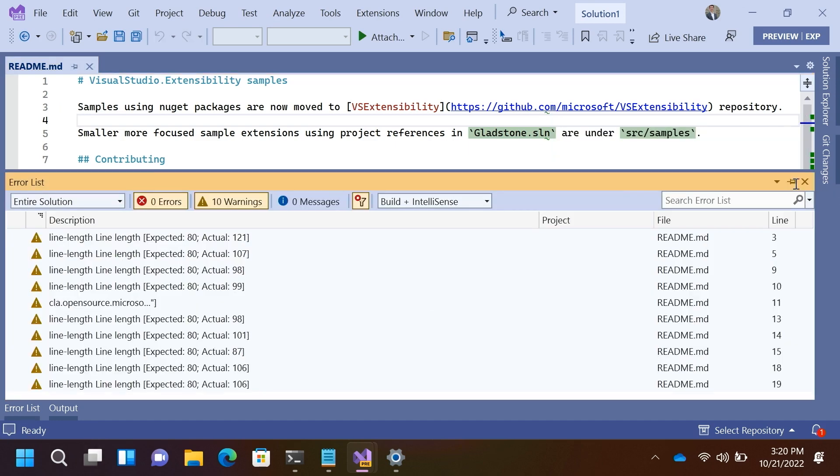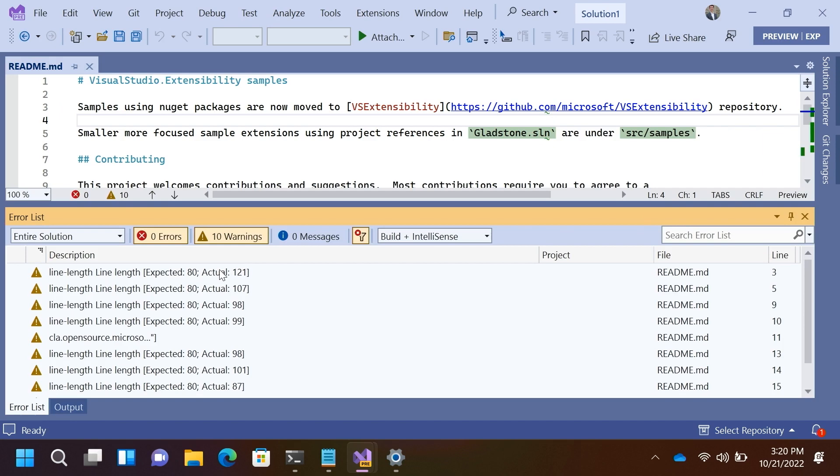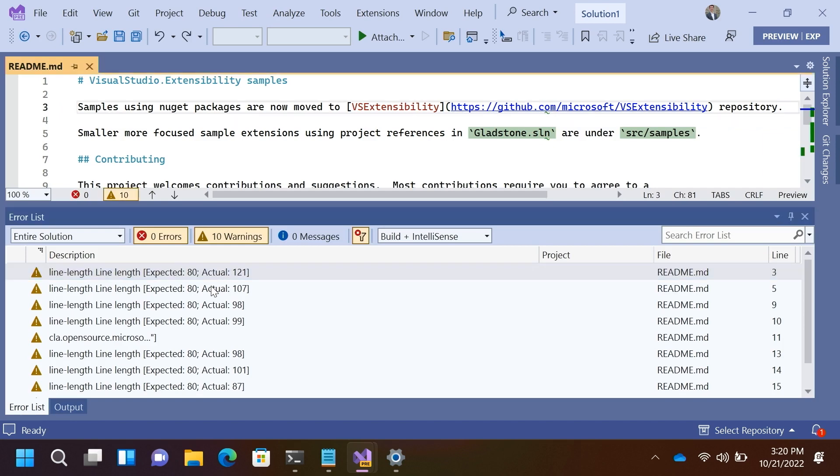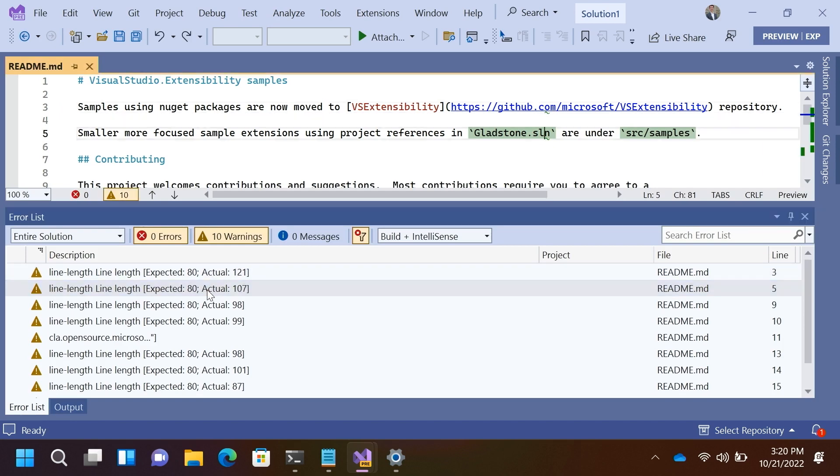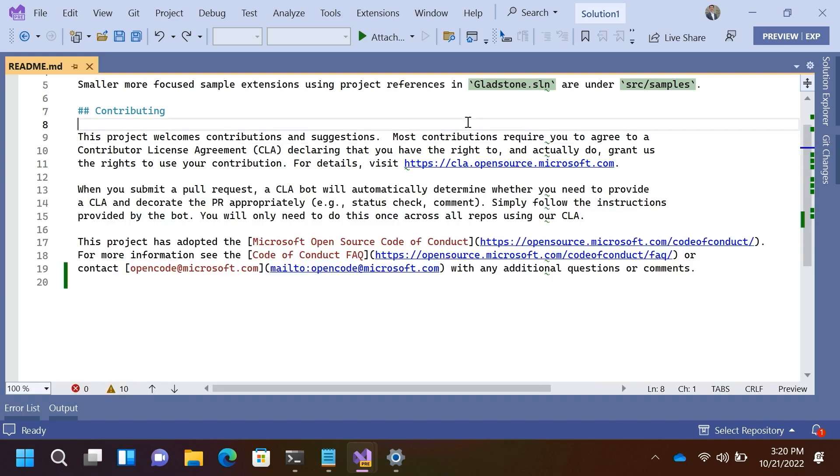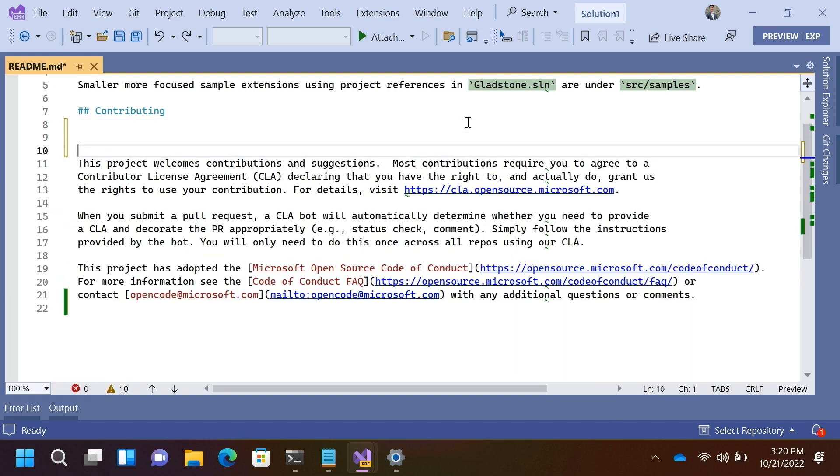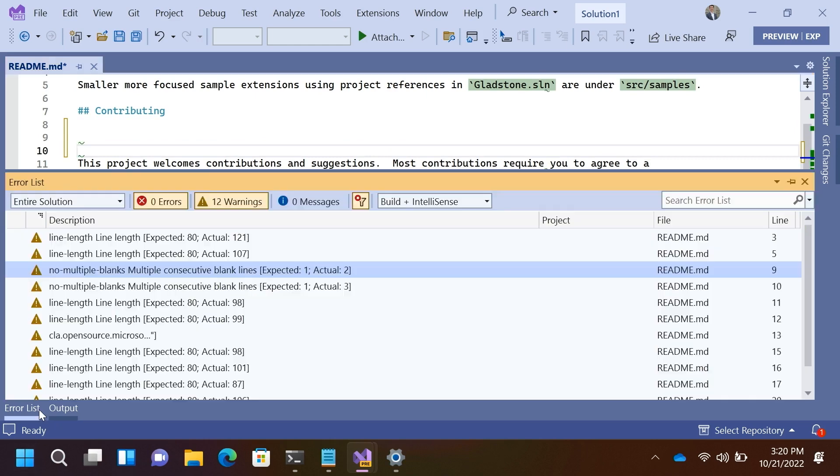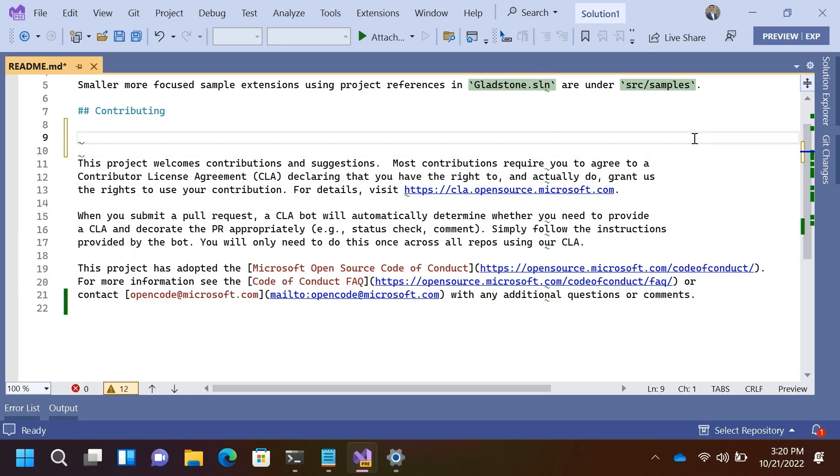In fact, if we open up the error list here, you can see these diagnostics, and you can navigate between them. And this is actually an example of an editor extension. It's interacting with the editor as the user makes changes. It's updating those squiggles live on the fly, and it's updating the error list.